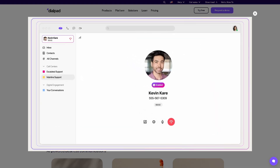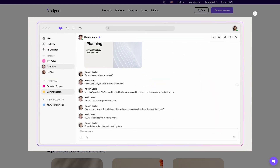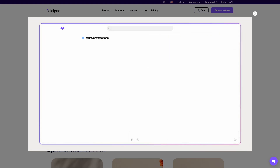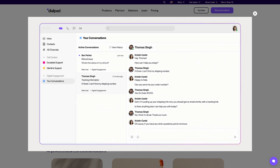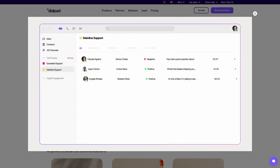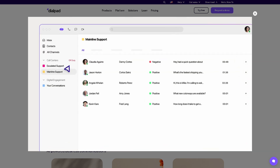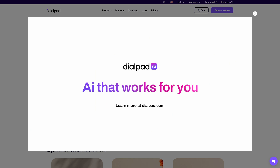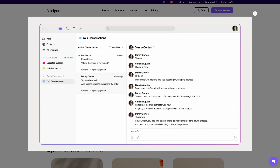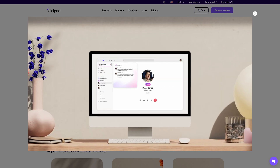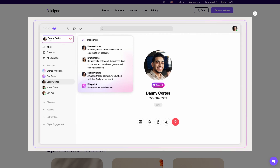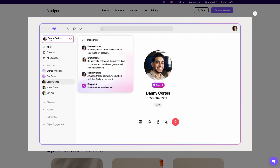Hey everybody, and welcome back to our channel — your go-to place for tech tutorials and smart software solutions. In today's video, we are diving into Dialpad. From real-time call coaching to smart transcription and analytics, Dialpad offers a seamless way to connect across voice, video, messaging, and more.